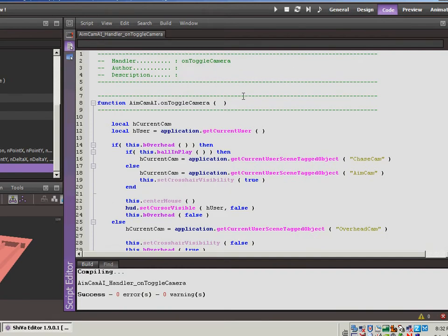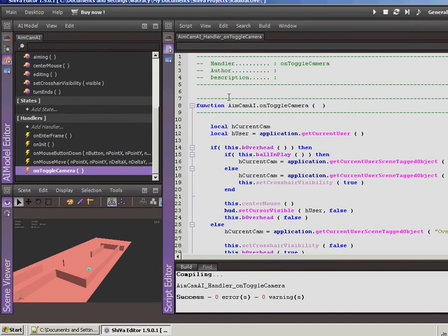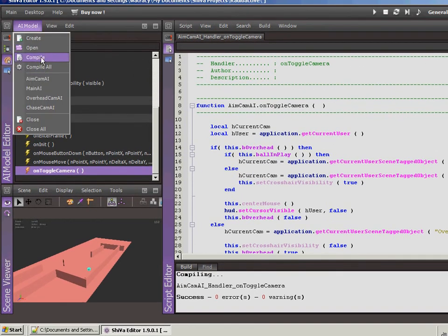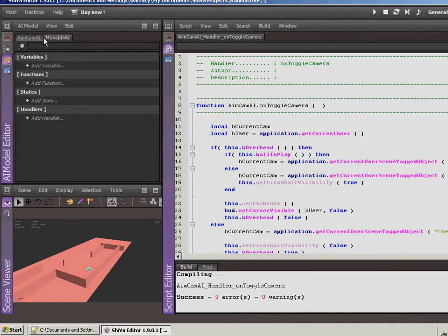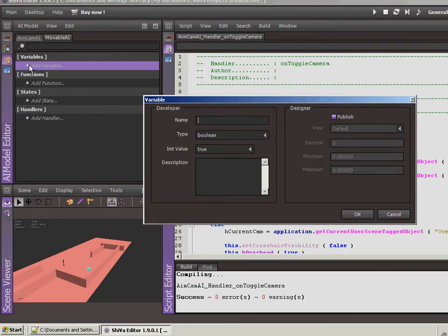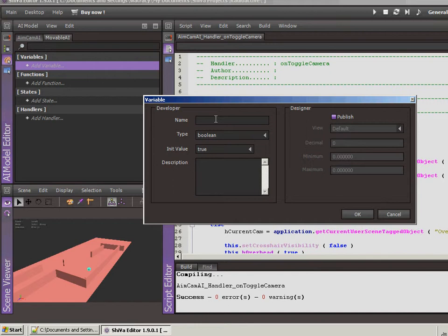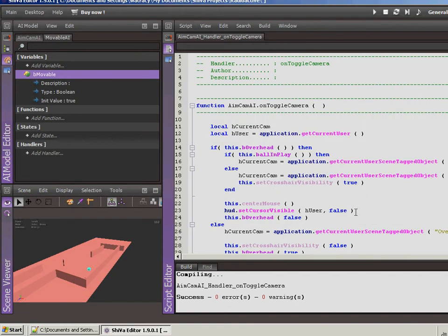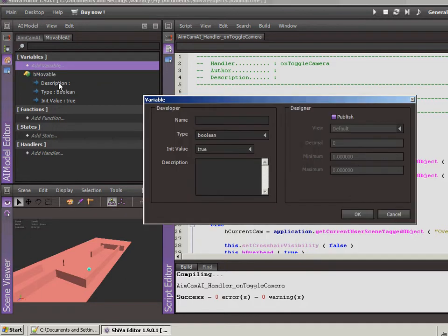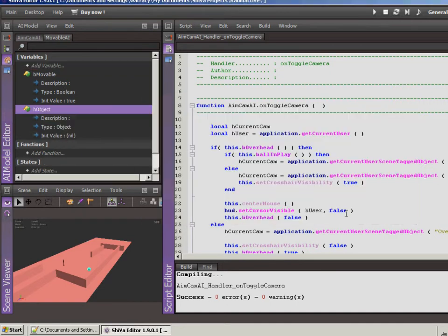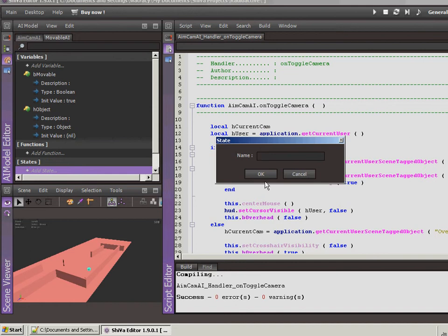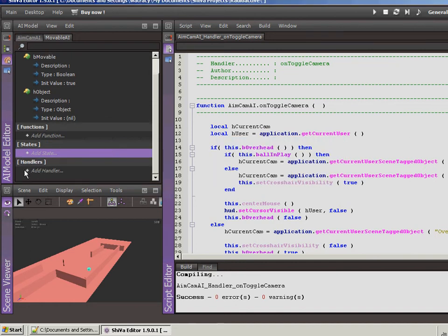And the first thing I want to do is I'm going to set up a new AI. We'll call this movable AI. And what this is going to be is any object that we want to be movable, we're going to attach this AI to it and it'll cause it so that we can move the item around. So the first thing we're going to do is we'll set up a variable that is movable, it's a boolean. And we'll set it by default, it's going to be true. And then we also want to set up, let's see what else are we going to need. Let's also put a handle to the actual object. So object, which is an object, click OK. And no, we don't want to state we want a handler.